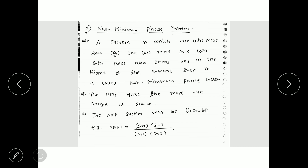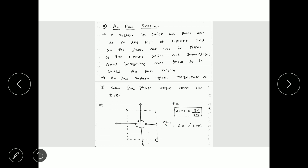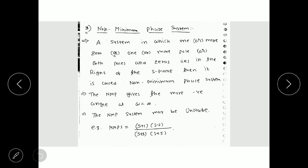For this example, the phase will be between 0 to -180 degrees, but many other examples of all-pass systems exist for which the phase can be between +180 to -180 degrees. Another category of system is the non-minimum phase system.